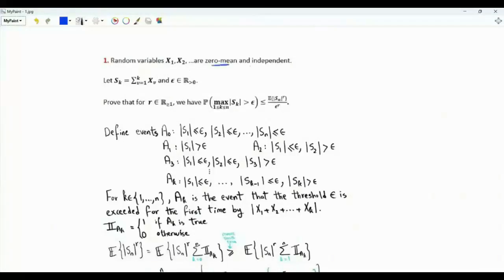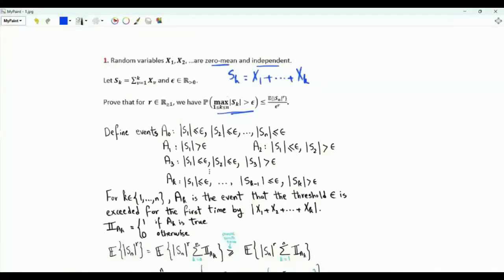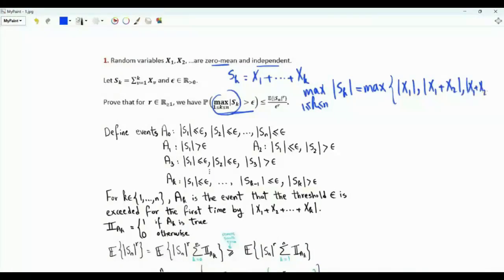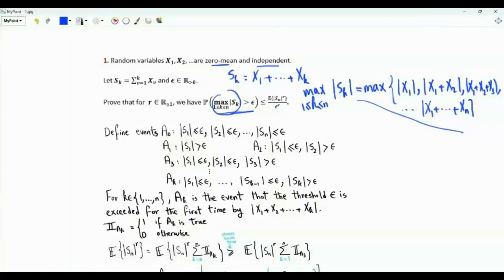We have a sequence of zero-mean and independent random variables. S_k is the sum from random variable X_1 to X_k. We are interested in the event which involves the maximum of the absolute value of S_k, for k from 1 to n. This maximum equals the maximum of |X_1|, |X_1 + X_2|, |X_1 + X_2 + X_3|, all the way to |X_1 + ... + X_n|. The event of interest is that this maximum exceeds epsilon, a strictly positive real number.